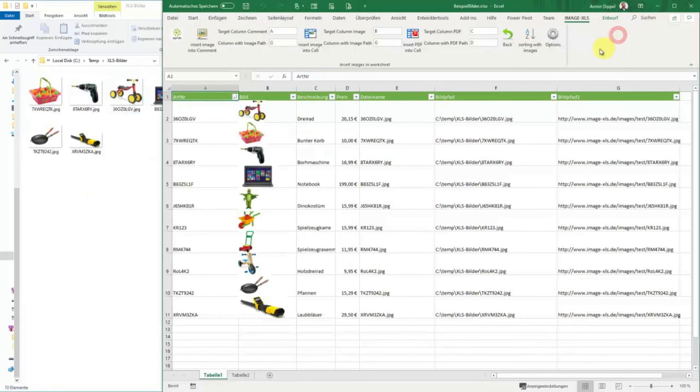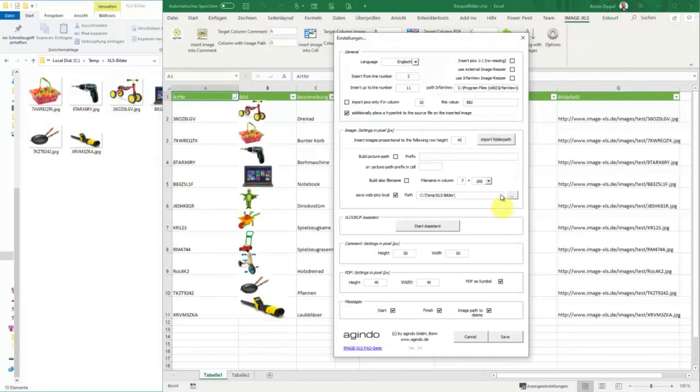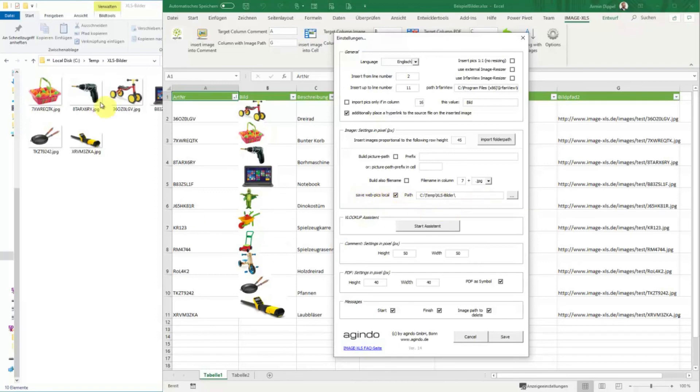And this is, as you see here, possible with the option safe web pics local in a given path. And then we have it. This is new in Image XLS version 14. Thank you.